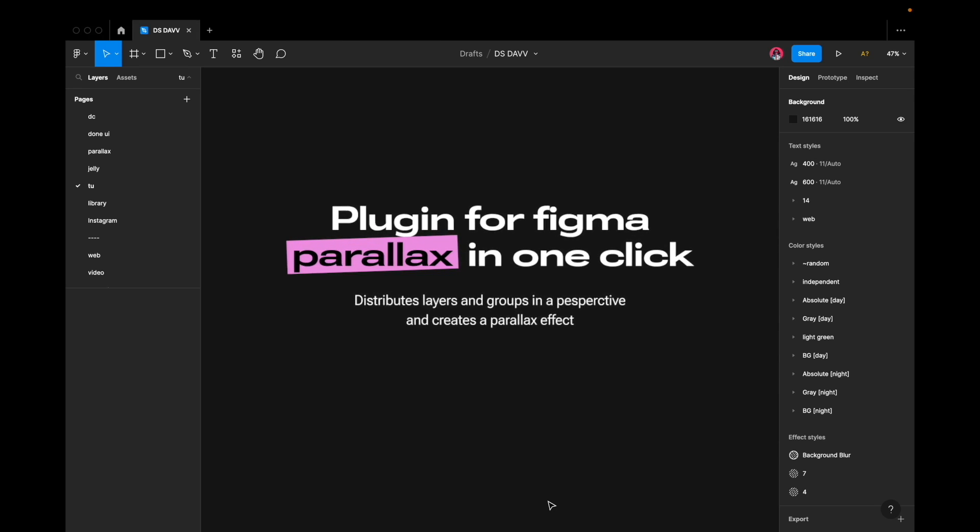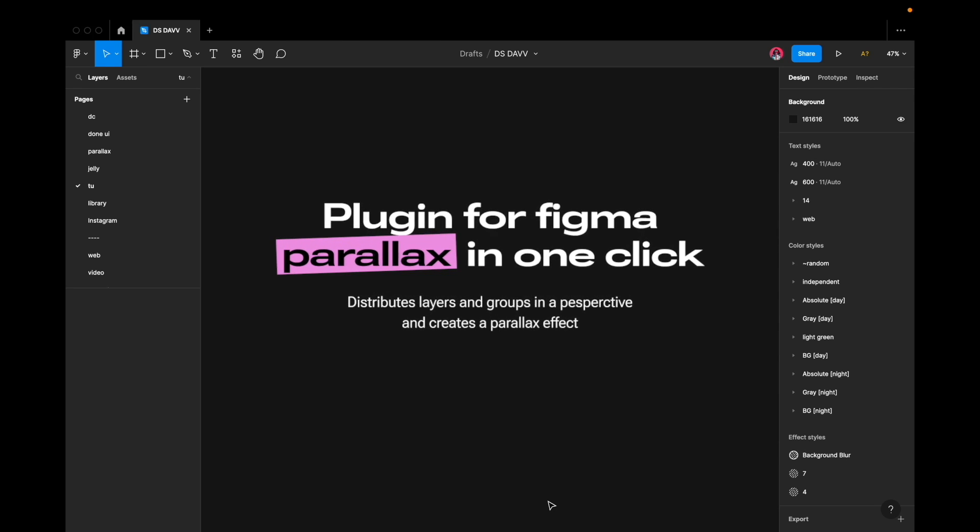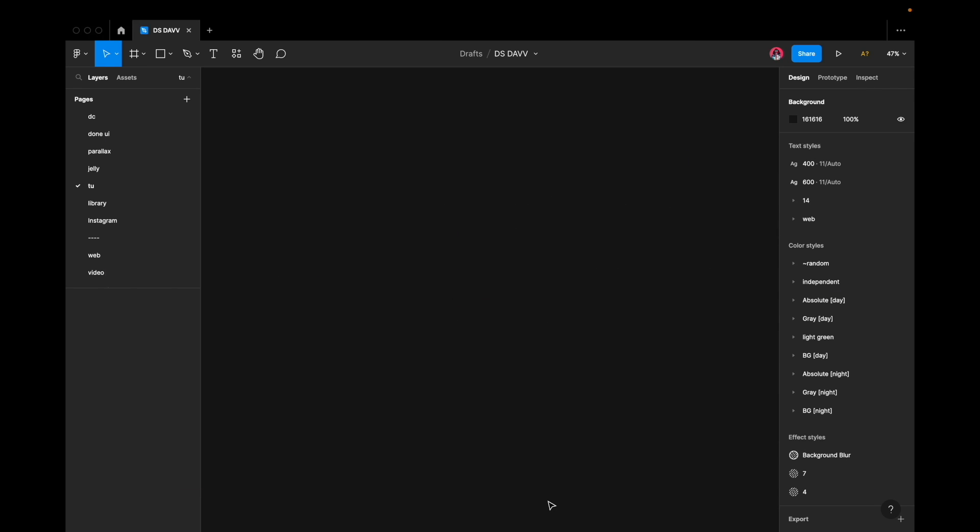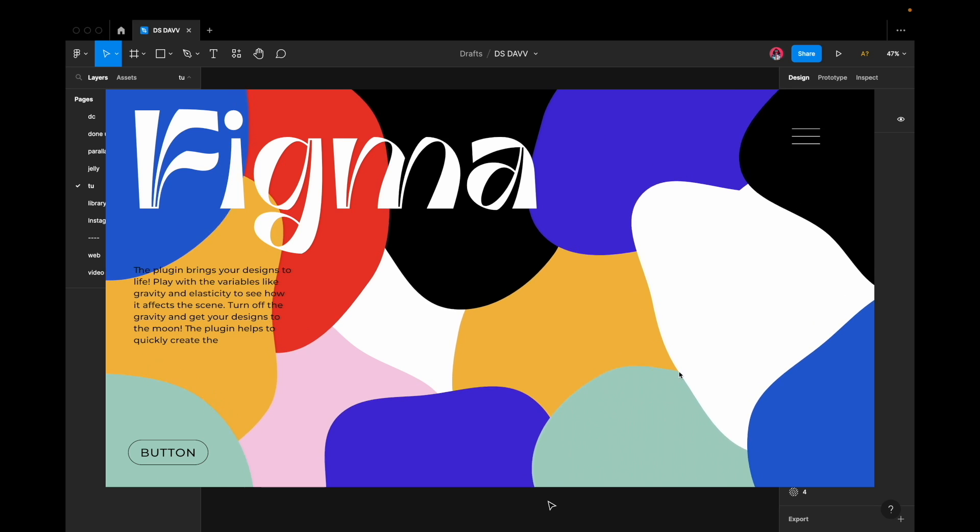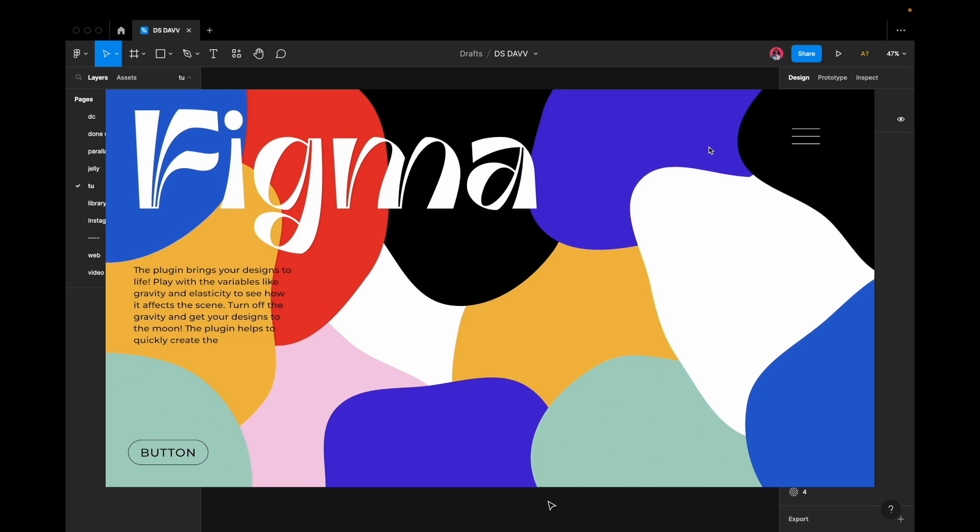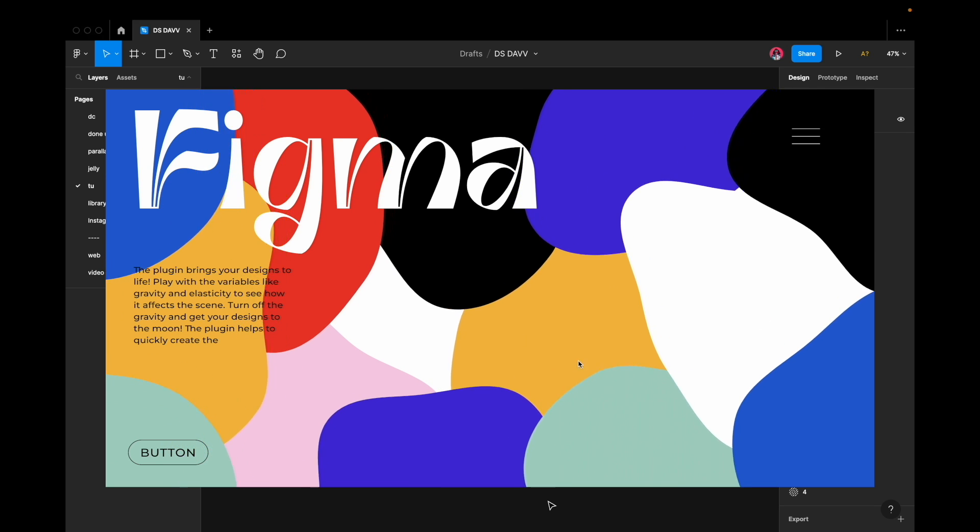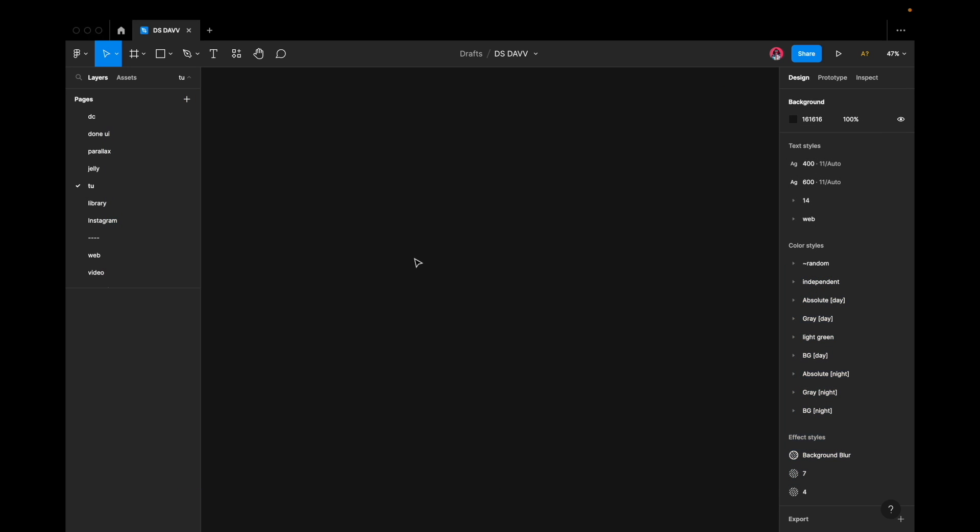Hey there. In this video, I'm going to show you how to use the Parallax plugin for Figma. We will create this parallax animation by mouse movement.